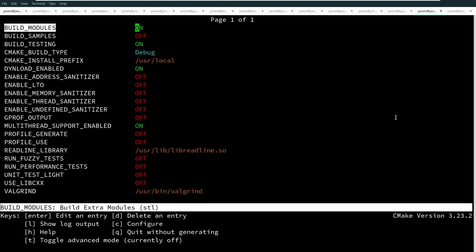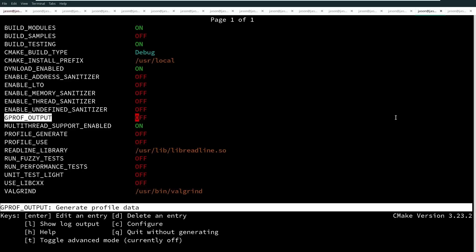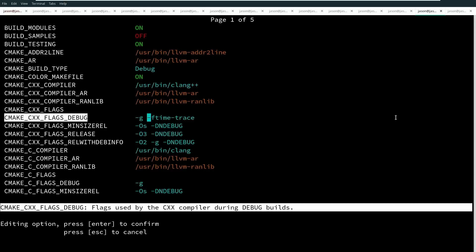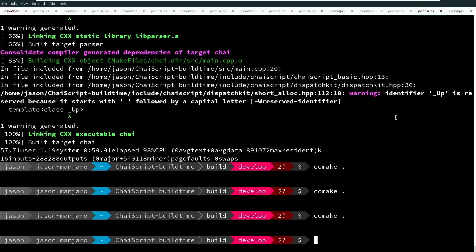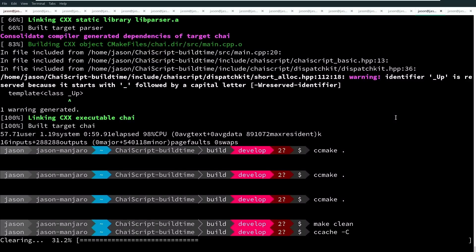I don't have any fancy things enabled that might throw off this build time calculation. I am not doing any sanitizers, not doing any extra analysis. I've hit T in CCMake to toggle advanced mode and I've added this extra flag for CMake CXX flags debug of -ftime-trace, and again this is with Clang. Once the program has been configured with that option, we just want to compile, so I'm going to do a quick make clean and also clear our ccache.